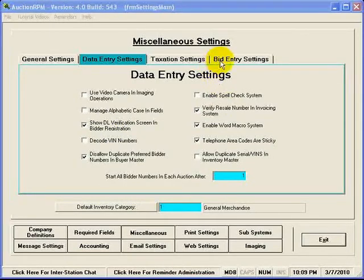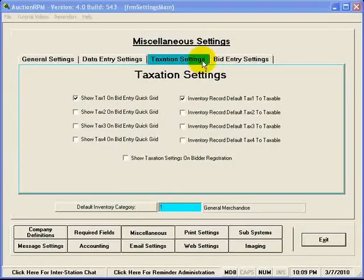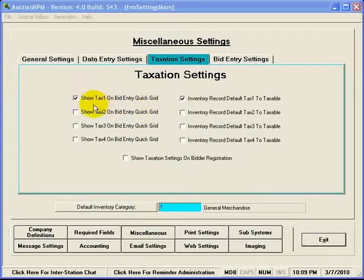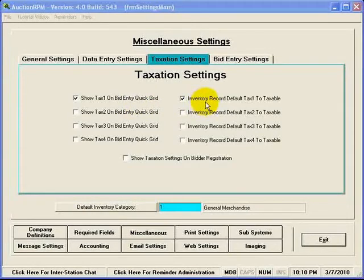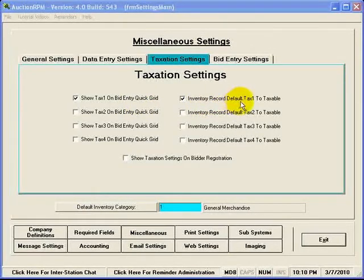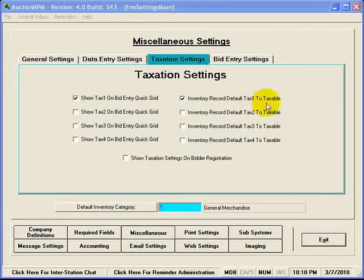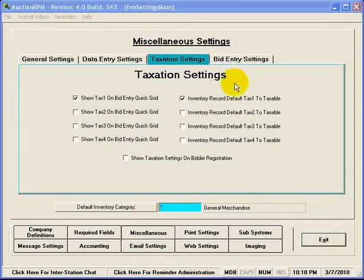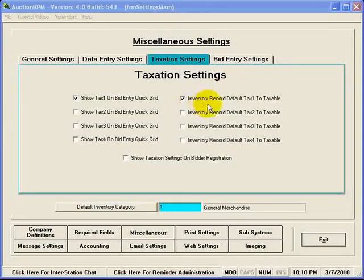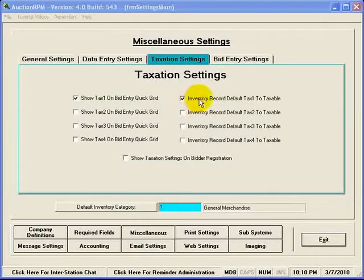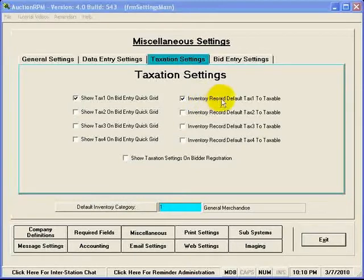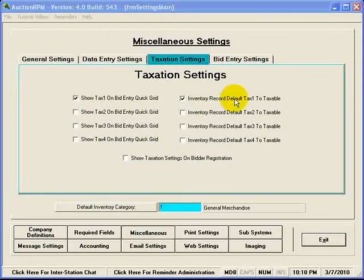If I go over here to Taxation Settings, here are settings that indicate whether or not we're even going to show the Tax 1 on the Bid Entry Quick Grid or whether or not the inventory records will automatically default to Tax 1 Taxable. That's something that certainly can be changed at any time, but normally in cases where you have an auction where you are charging tax, usually you're just going to be charging one tax, which is a sales tax.